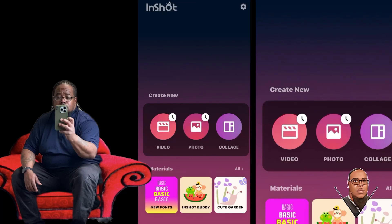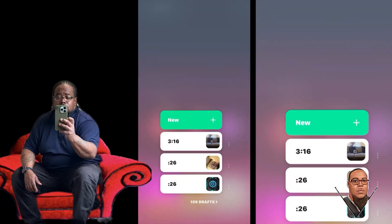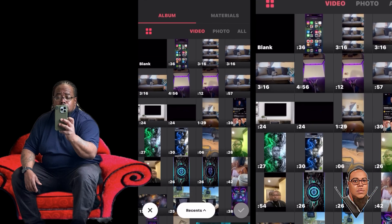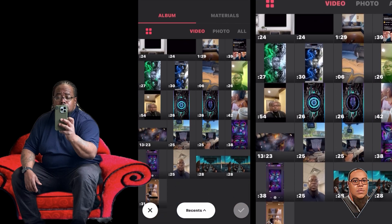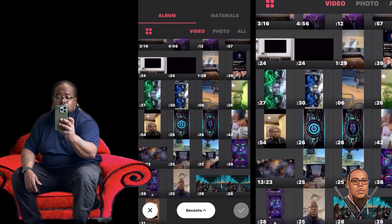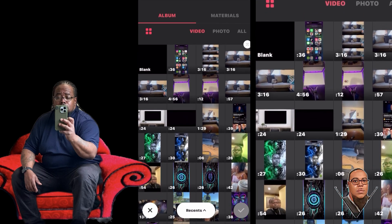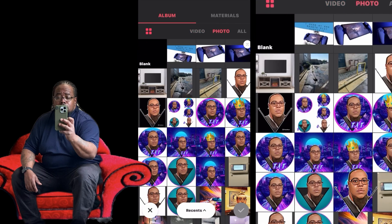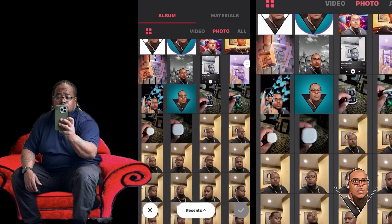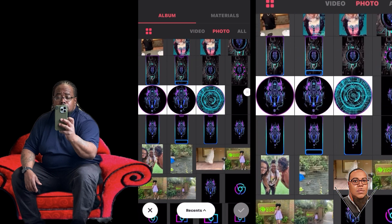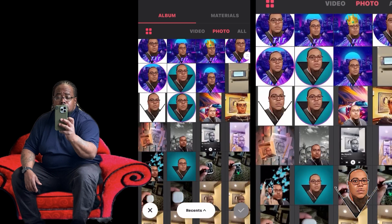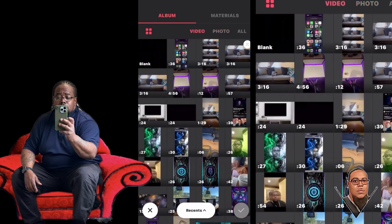Hey guys, it's your boy back again with another video. Let's sit in our handy dandy thinking chair and make this video. So I had a friend of mine ask me what editing software I use when I make my videos, and I said InShot. He was like, 'Yo, that's crazy, you should do a tutorial sometime.' And I was like, you know what, I'm going to do one right now.